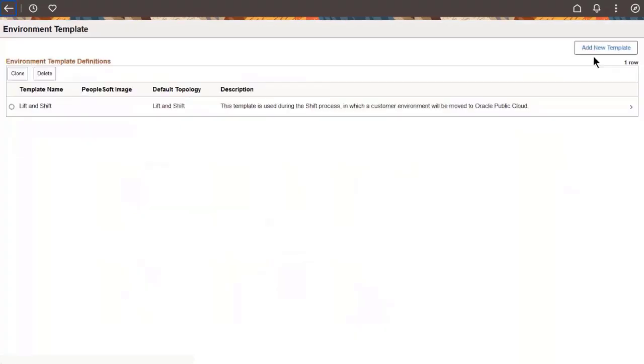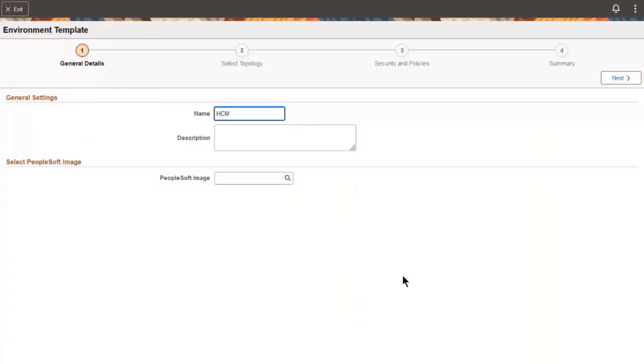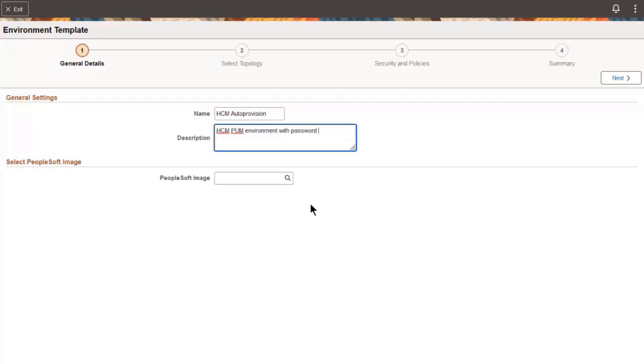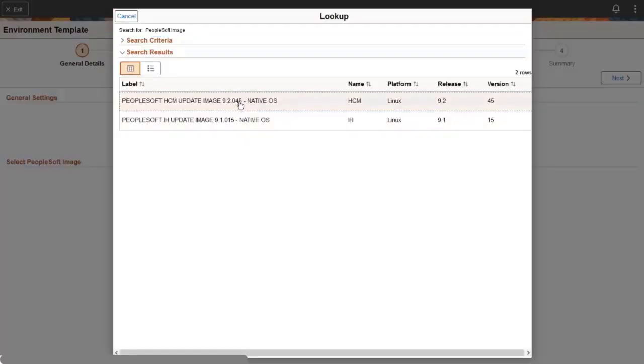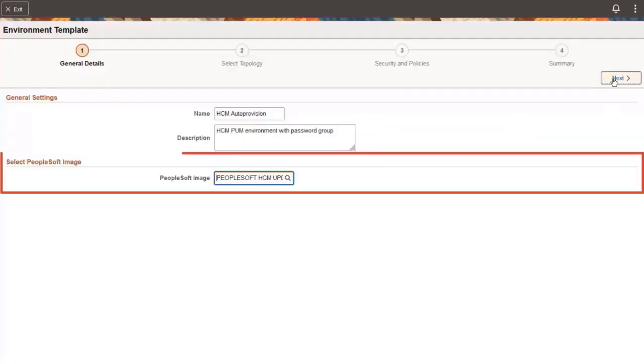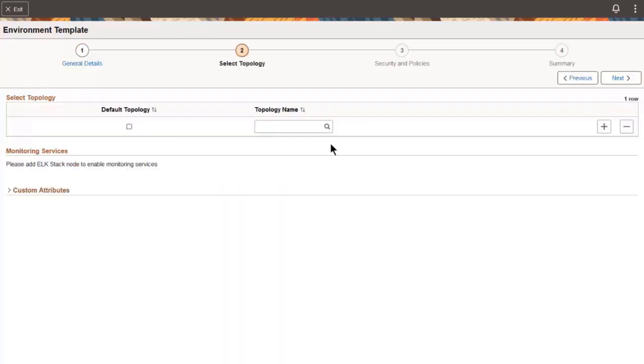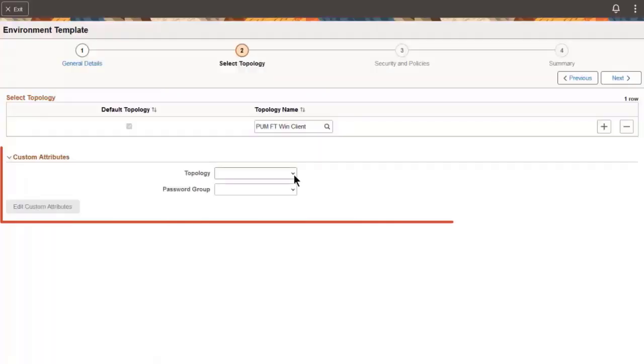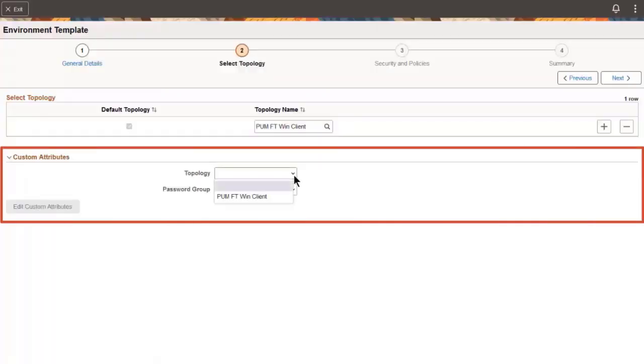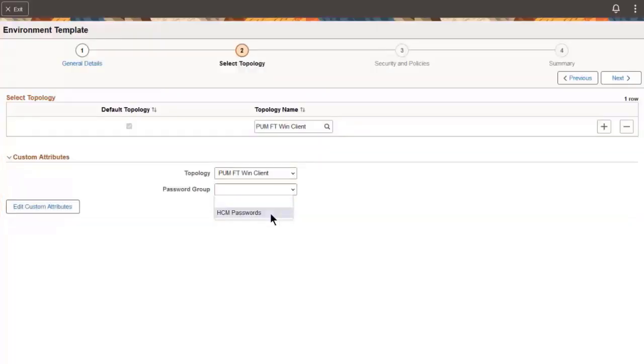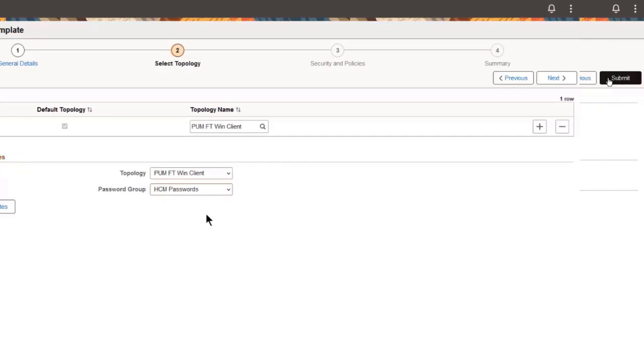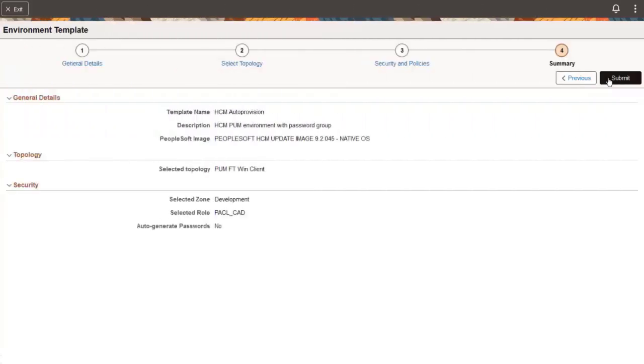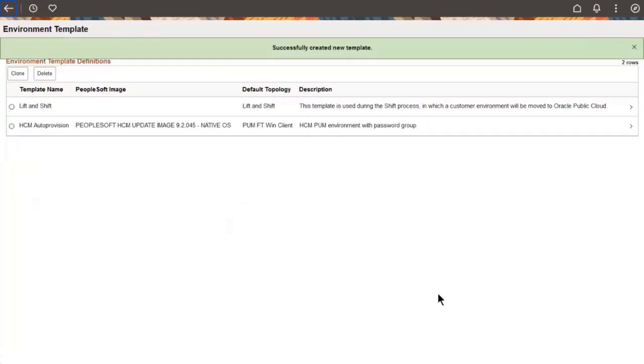Add a template. The template is defined for an image present in the repository. When you use the template with an auto-provisioning policy, the policy will substitute the latest downloaded image. Select a PUM full-tier topology. Under Custom Attributes, choose the password group. Save the template after completing the setup.